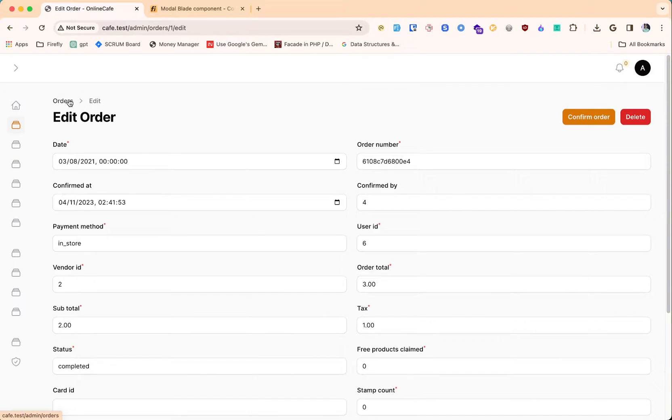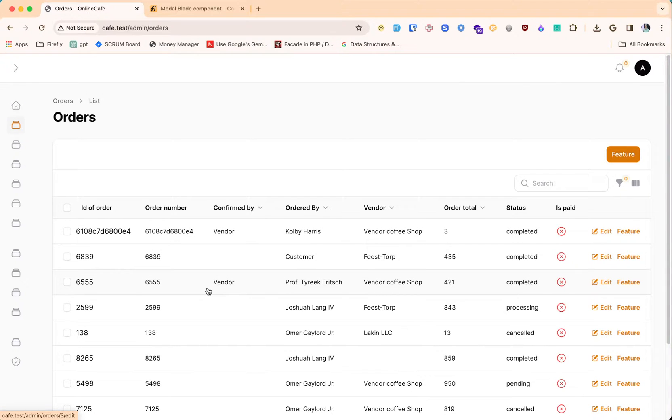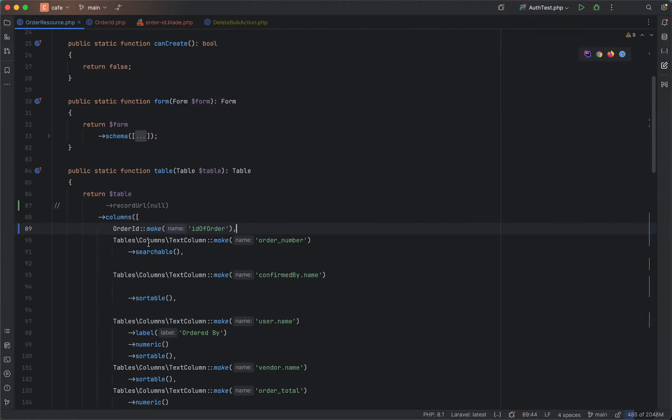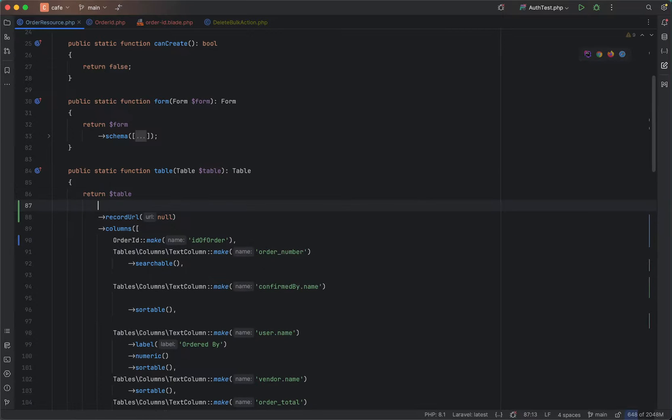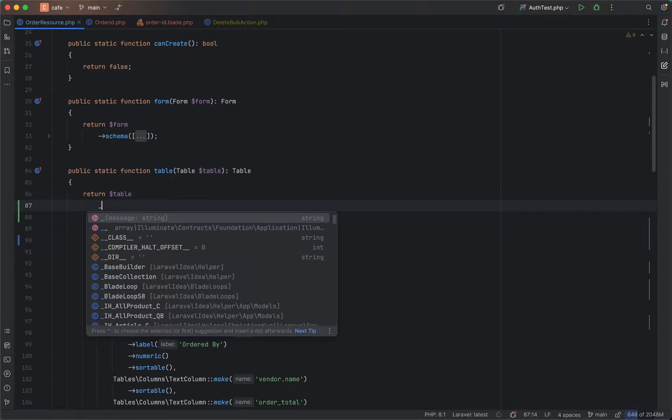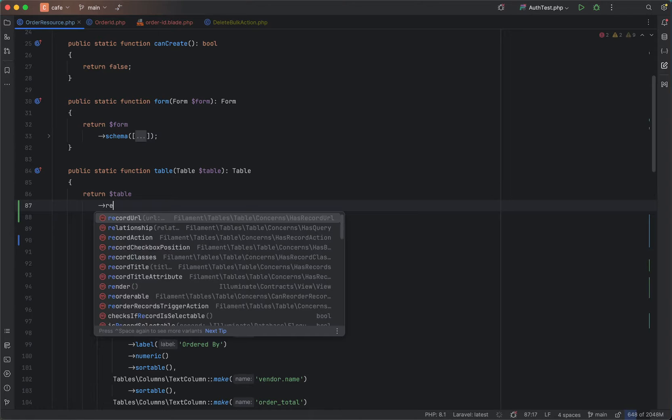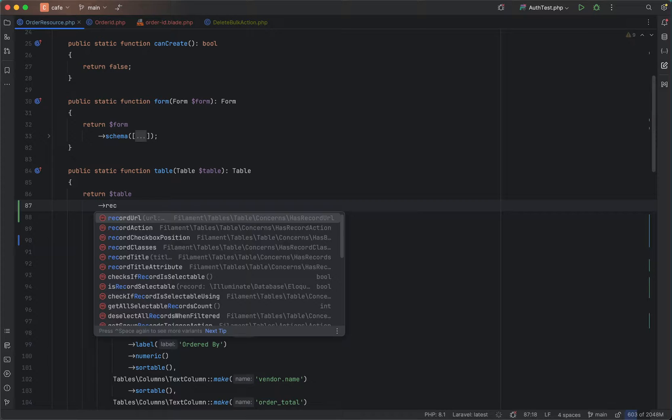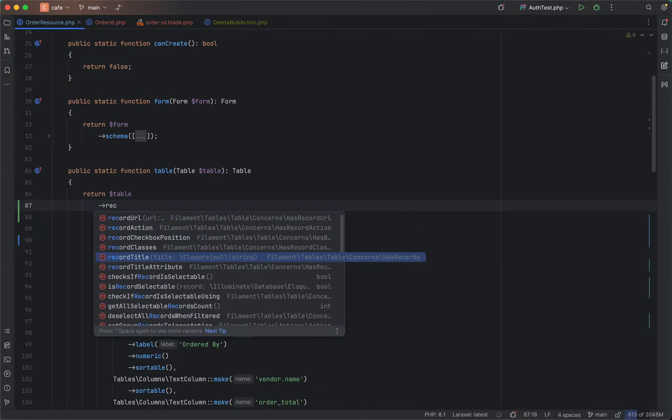Let's go ahead and see. When I click this, we can see the content, but our default action is triggering. On clicking any row, this action is getting triggered. Let's disable this default behavior. We can do this by calling several methods. There are record URL and record actions.